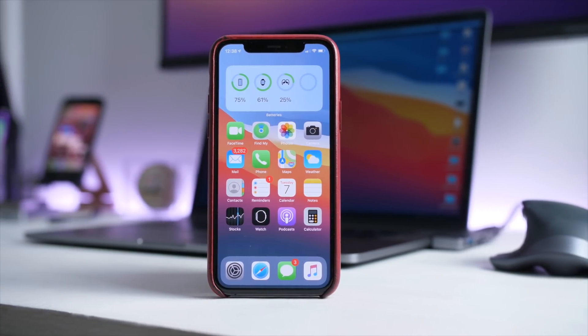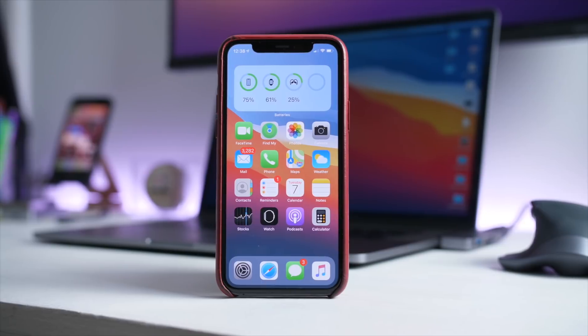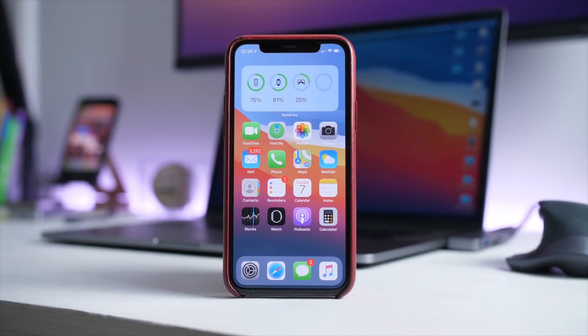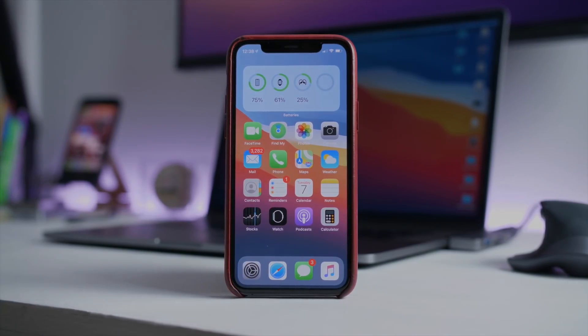Anyway, iOS 14 is available for you to download. Make sure to check out our coverage of it, and we'll see you in the next video.